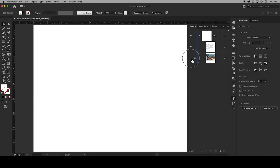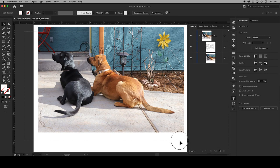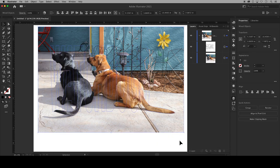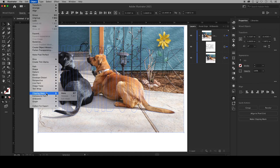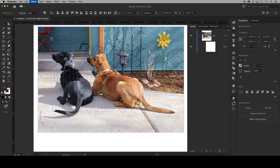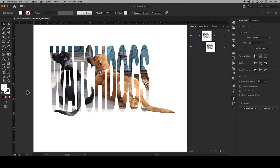Back in your layers panel turn on the visibility and unlock your photograph. With your selection tool select both the photograph and the compounded text. Finally go up to Object, Clipping Mask, Make, and now you have your text and pen shapes masking your photograph to create this three-dimensional effect.